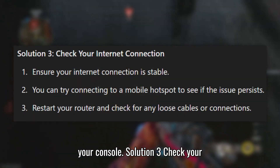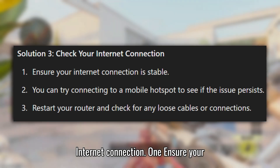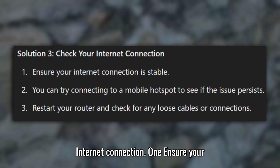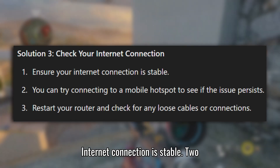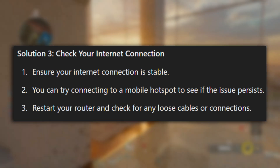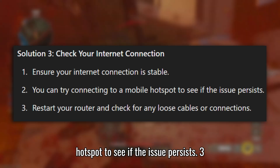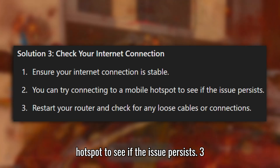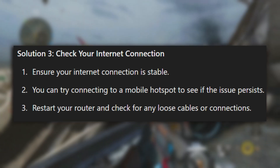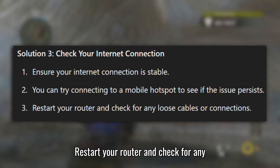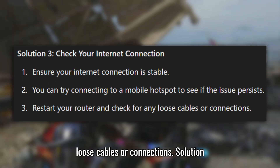Solution 3: Check your internet connection. Ensure your internet connection is stable. You can try connecting to a mobile hotspot to see if the issue persists. Restart your router and check for any loose cables or connections.